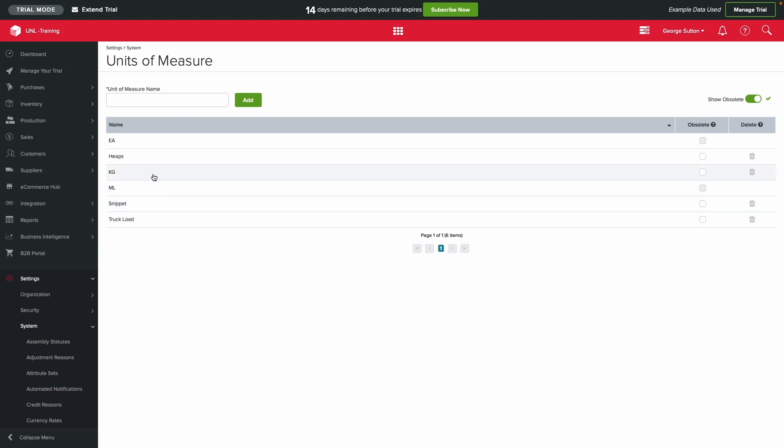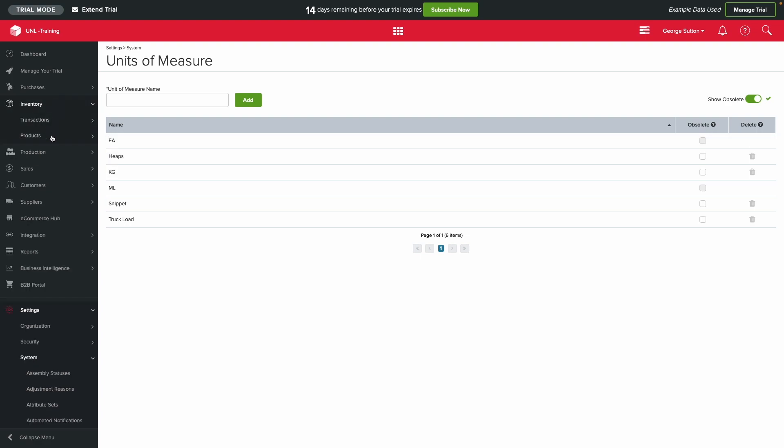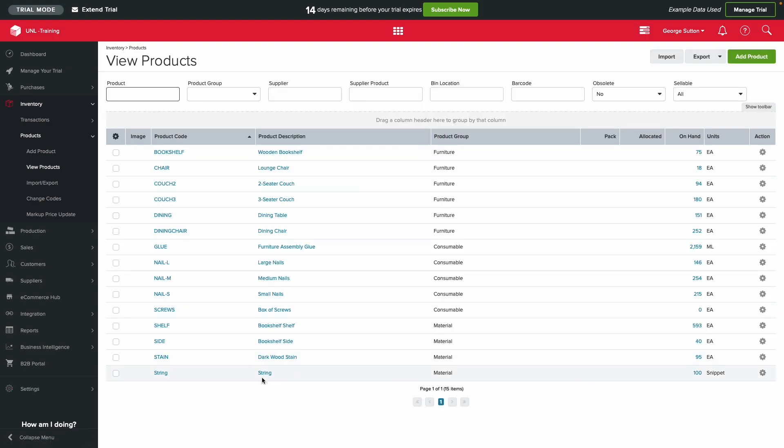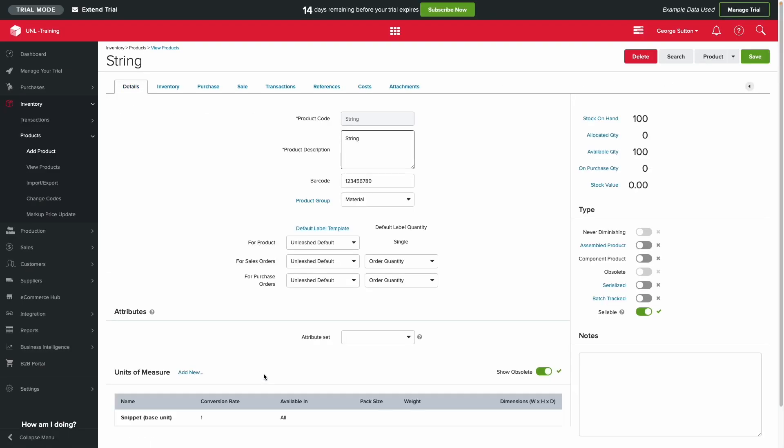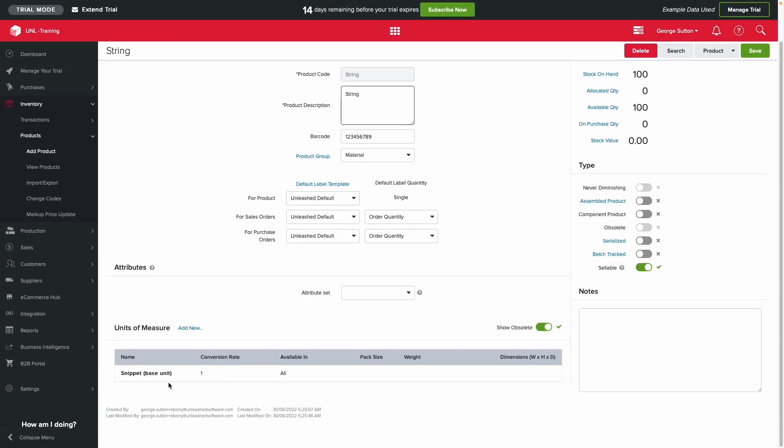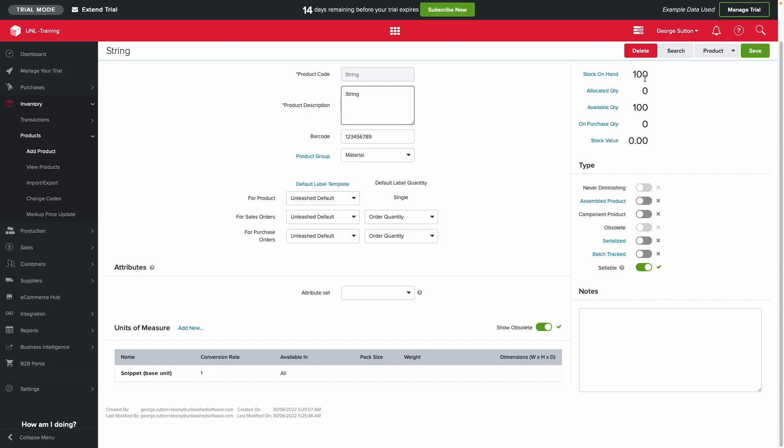Now for the fun part - let's apply a unit to a product. Here you can see your base unit, and the stock on hand shown mirrors this. In this example, you can see 100 snippets of string.